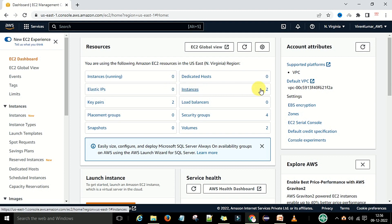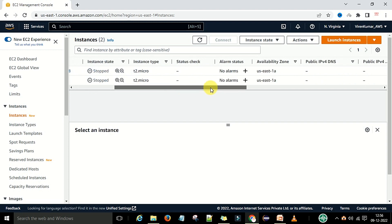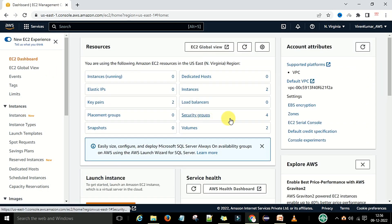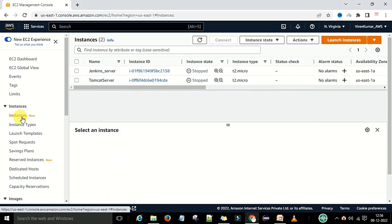I have already created 2 instances. These are VM machines — one I made as a Jenkins machine, and the second I made as a Tomcat server machine. As of now these are stopped. Now we will create one more EC2 instance on the AWS account. On the EC2 instance dashboard you can see the 'Launch Instance' button. You can also go under Instances settings to launch a new instance.